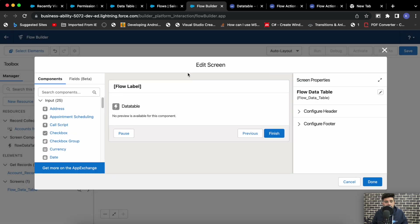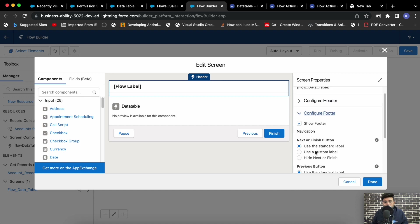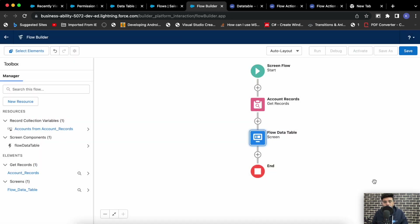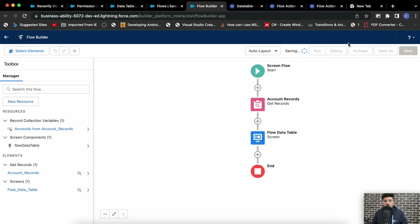Now go back to the screen flow, configure the footer — use a custom label and make it 'Save' only. Save the flow and give it a name. Let's run it now.